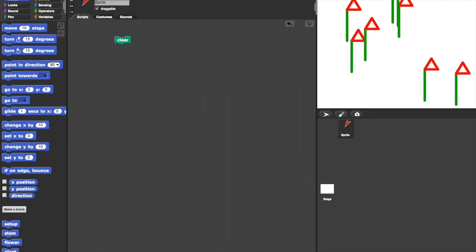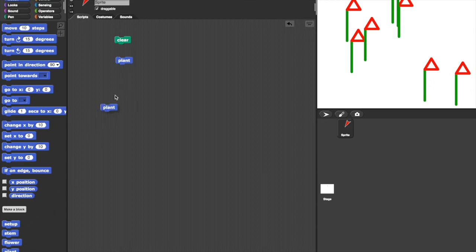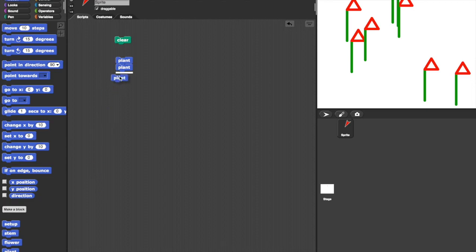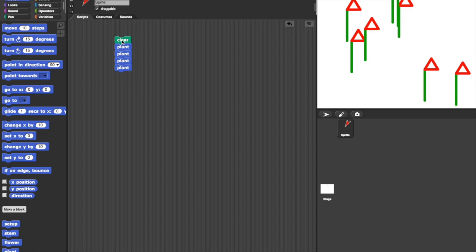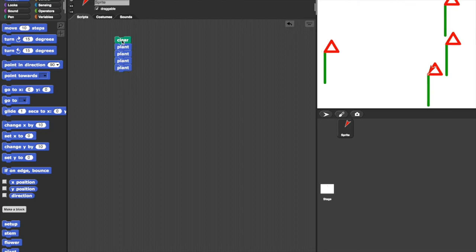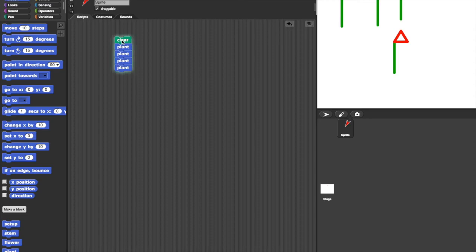So I'm going to call it plant and take each of those into there and click OK. Now I can see at the bottom I have plant and that allows me to then do several plants by dragging plants onto the screen like this. Add them to the clear at the start and now when I click this set of blocks, four plants appear in different places.